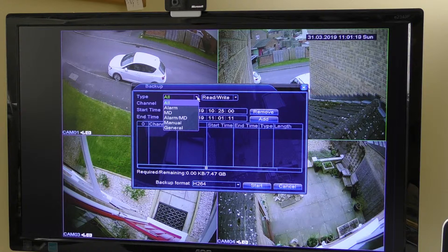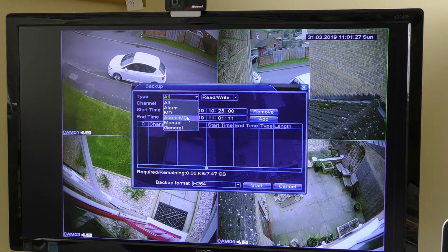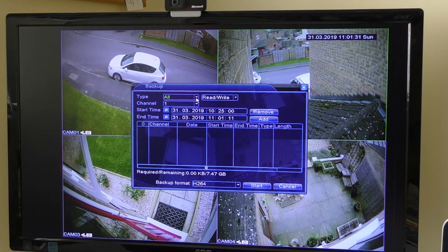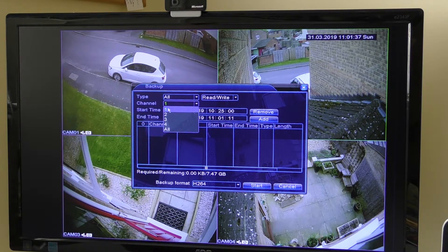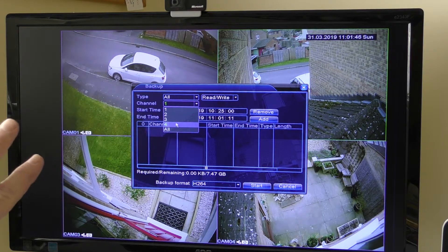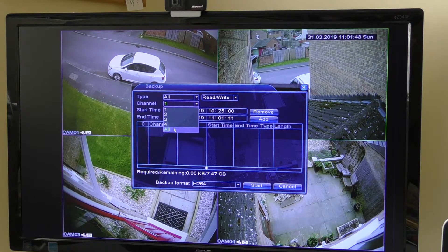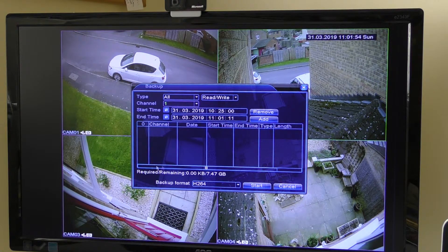Under Type, you can tell it to record from motion detection, when an alarm triggered the recording, or both — or set it manually, or General. I just leave it on All. The channel number is the camera you want the clip from — in this case camera number one. You can click any camera you want, or set it to record all cameras at the time you're going to set.